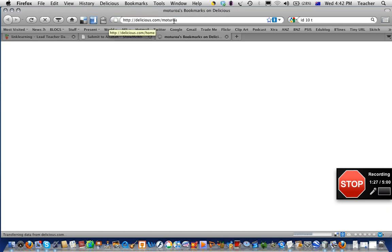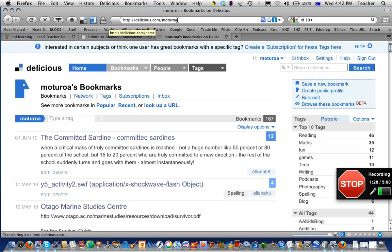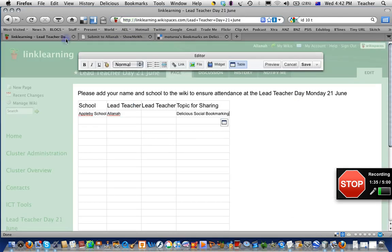So let's go to my Delicious page here — this is my class Delicious link. I'm going to copy that URL at the top there, and then go back to the wiki page and highlight the bits that you want to become a link.